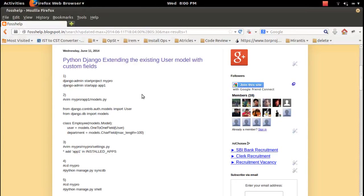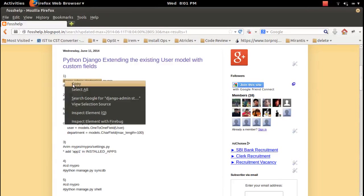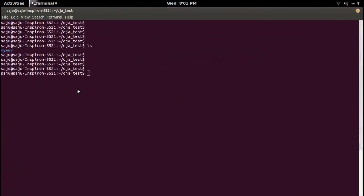This video demonstrates how to extend an existing user model and add custom fields. We need to create a Django project and application, so let me create a project first named 'my_project'.